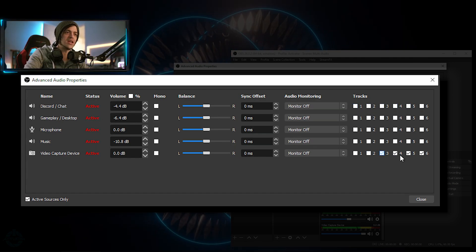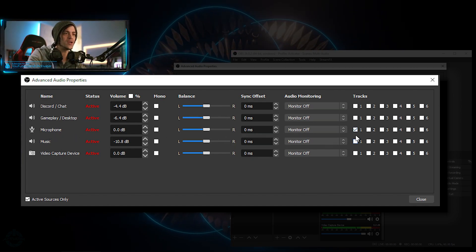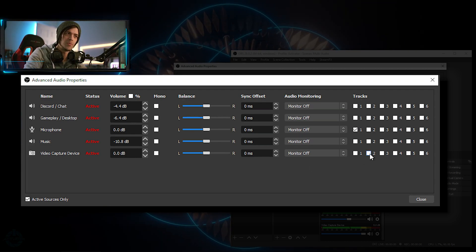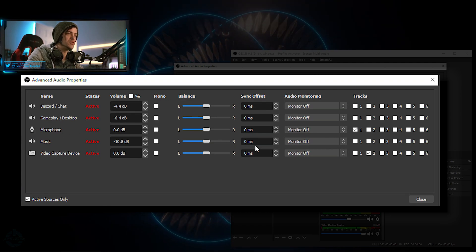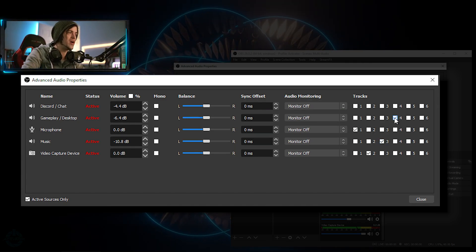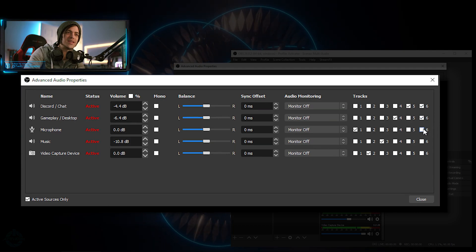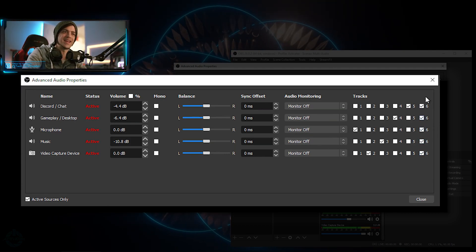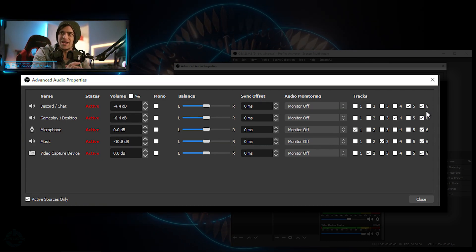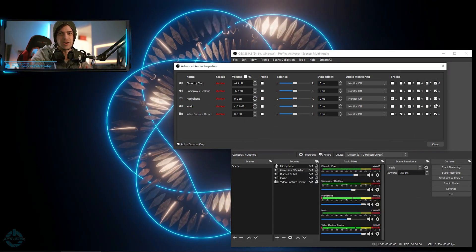You can see we have six different audio tracks here. I'll unselect everything and assign each source individually: my microphone goes on Track 1. My video capture device — my camera's backup audio — goes on Track 2. Music goes on Track 3. Gameplay/Desktop goes on Track 4. Discord goes on Track 5. Then on Track 6 I'll select everything and mix it all together into one giant combined track — just like a normal single-track recording — as a backup with everything mixed.